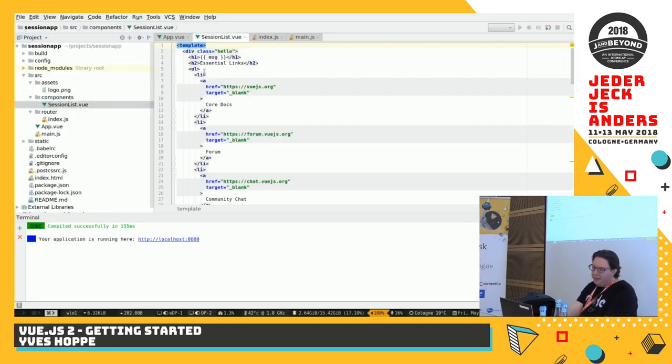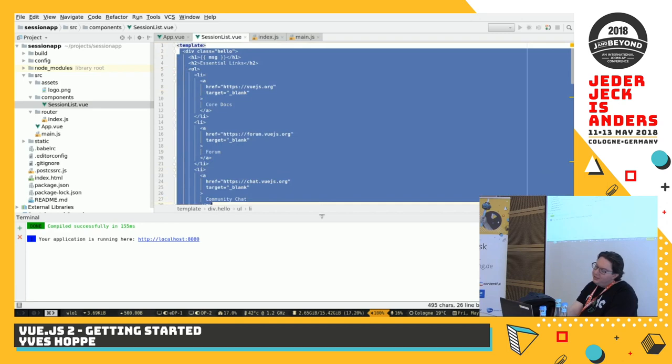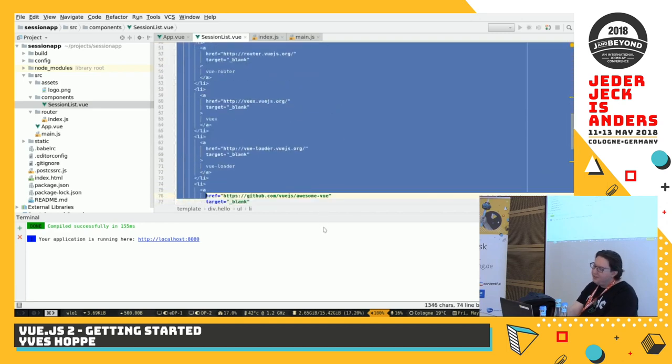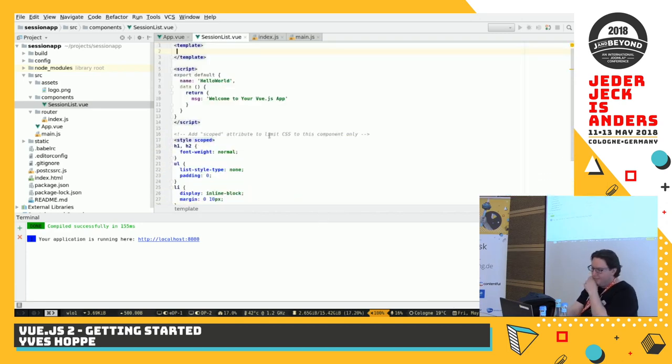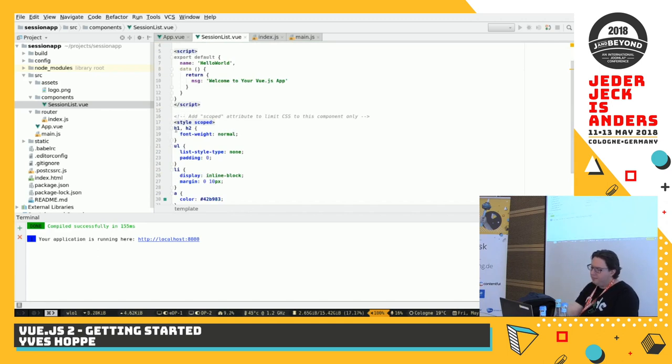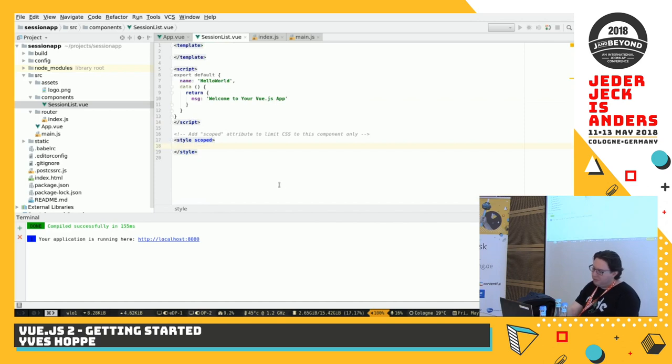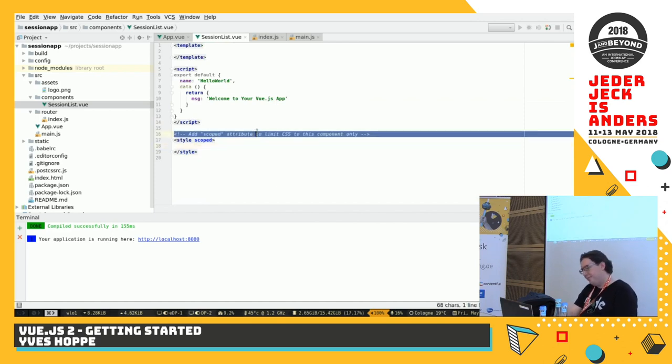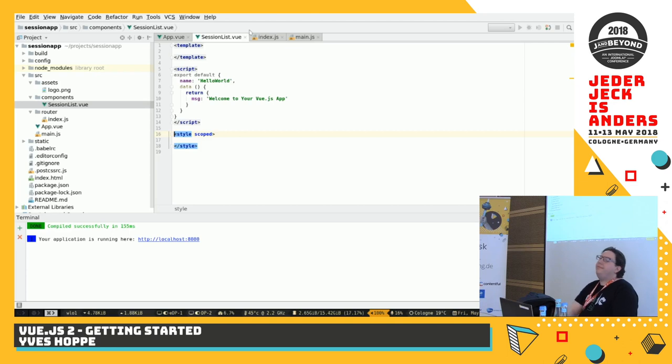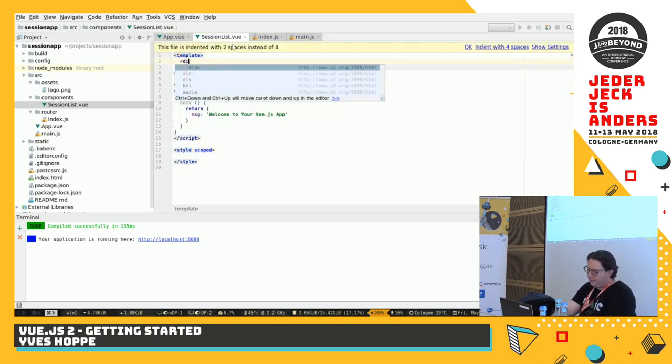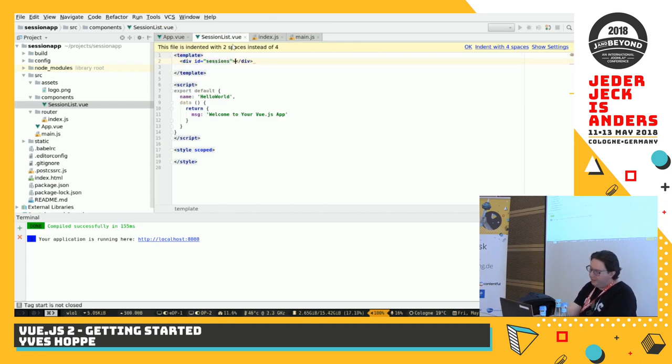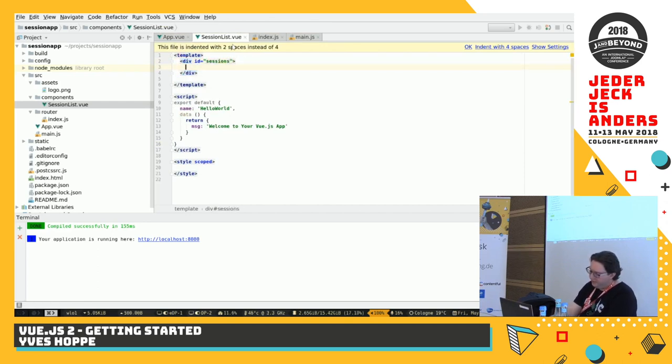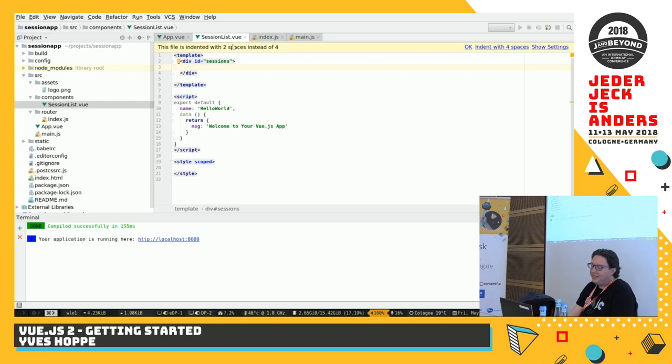So. Working. Again. So. In. This. We. Have. A lot of. Stuff. Again. Which. I. Just. Going. To. Remove. And. We. Have. Of. CSS. At. The. Moment. To.